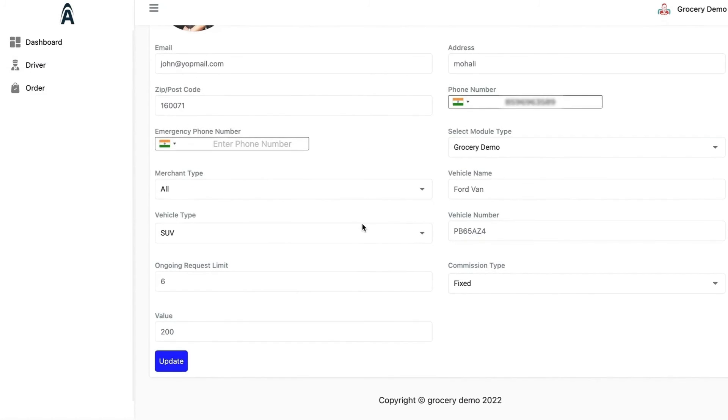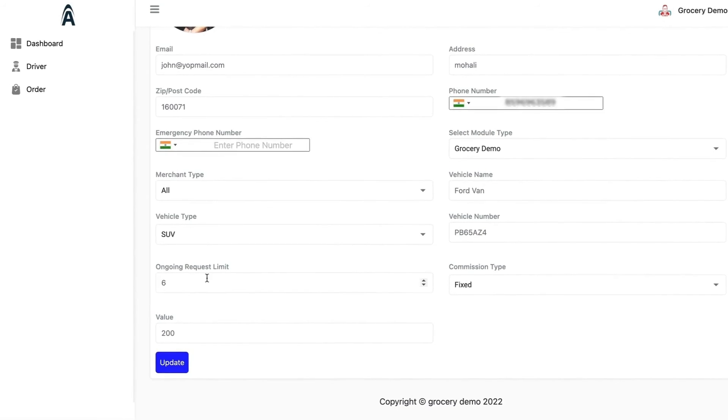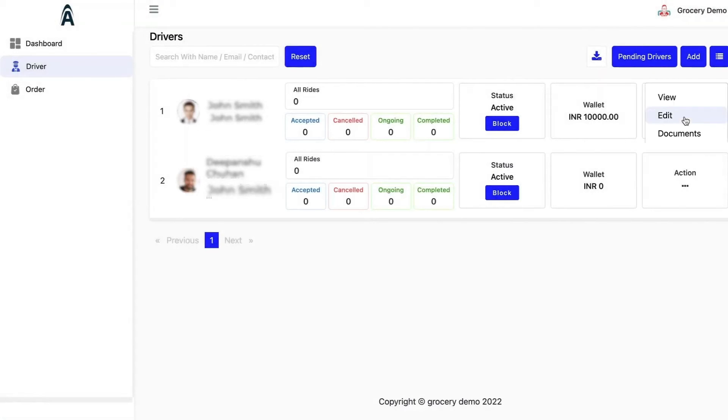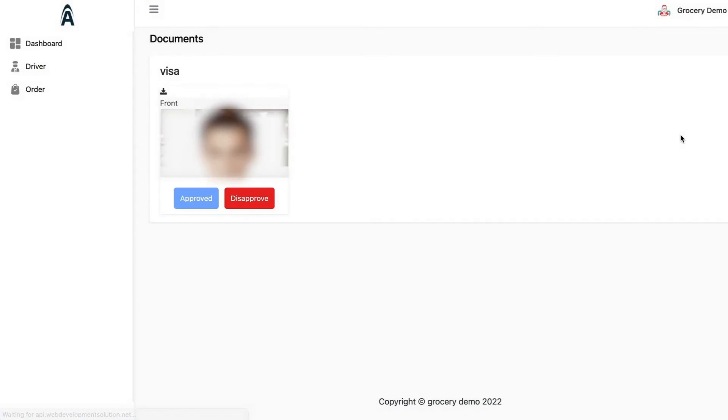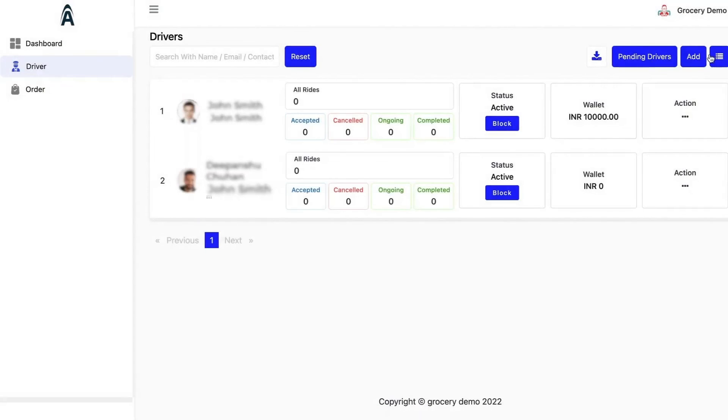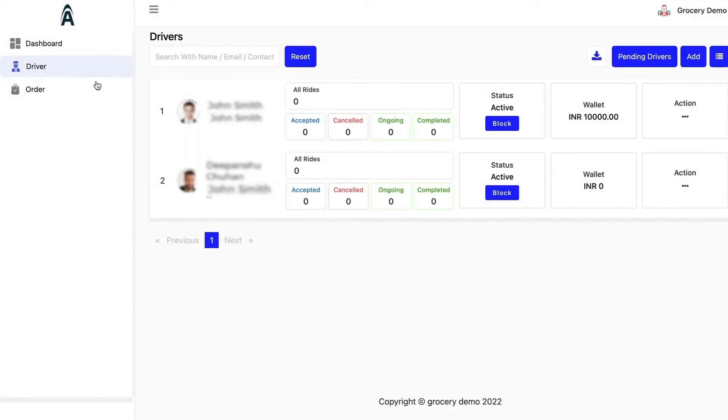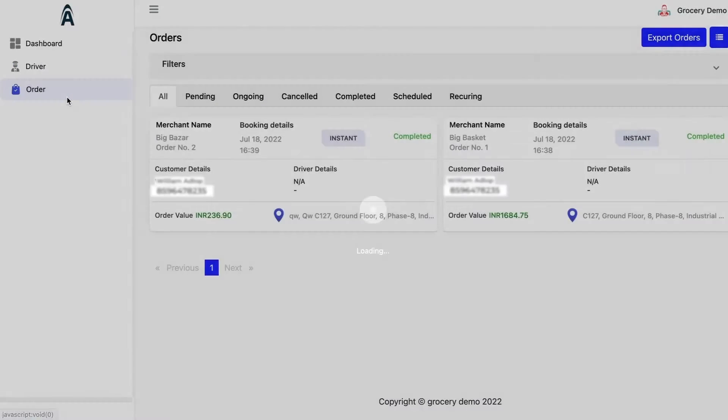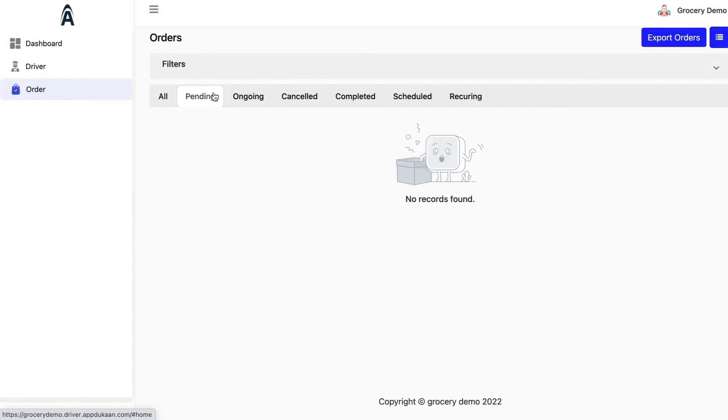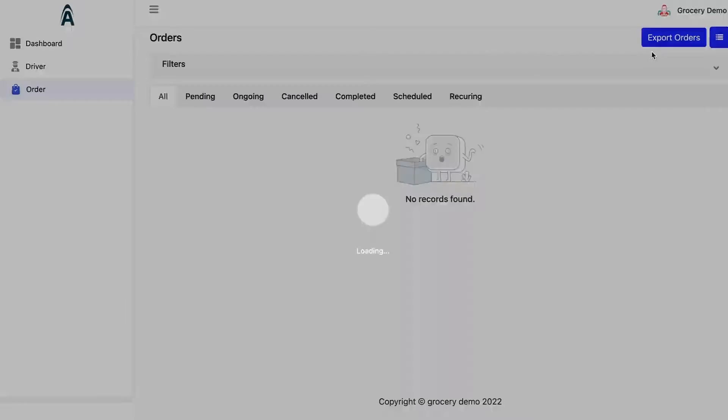These would be the details for the driver. You can see the documents which they have uploaded at the time of signup, which the admin needs to approve. You can toggle between pending and approved drivers as well. You can import or export the drivers in a single go. In the driver panel as well, you have instant listing for the orders.